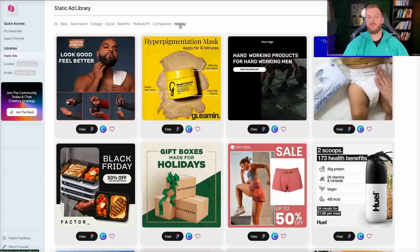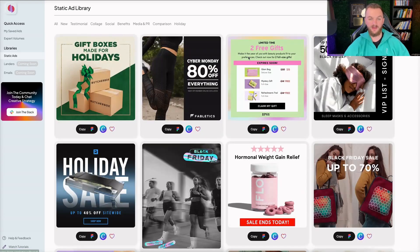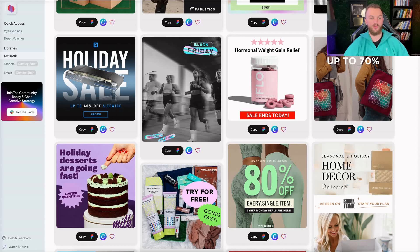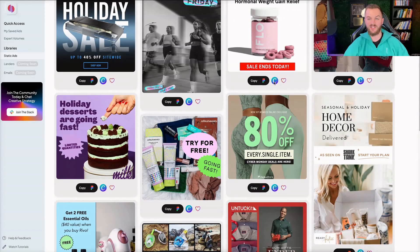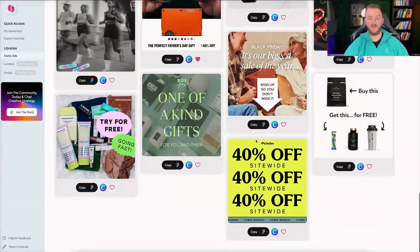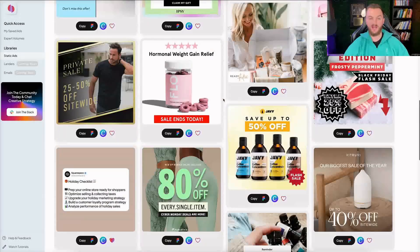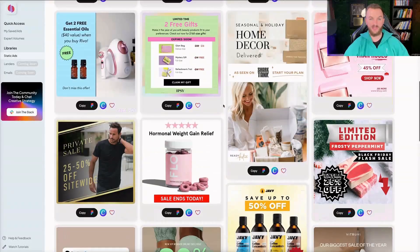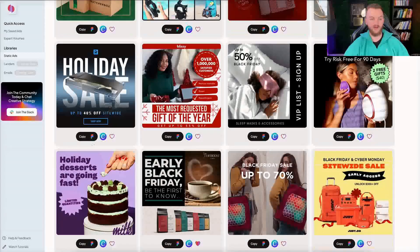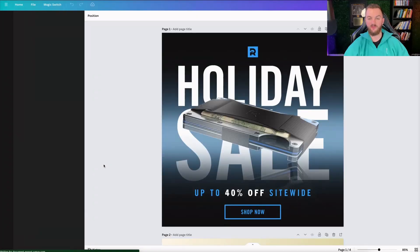Let's say you have a holiday promotion coming up — Easter, Valentine's Day, whatever it would be — you can go to the holiday section and browse all these different holiday promotion templates: 'Sale Ends Today,' '80% Off Sale,' 'Black Friday Sale,' all these different creatives. In order to run one of these and customize it for your own brand, let's say you want to do this holiday sale 40% off sitewide — all you have to do is click on Canva and it opens up Canva for you.